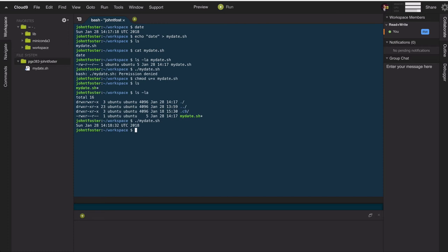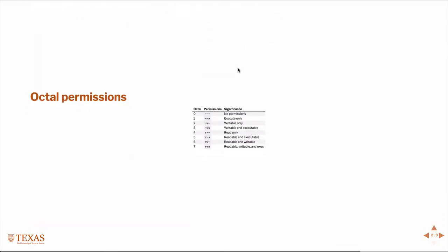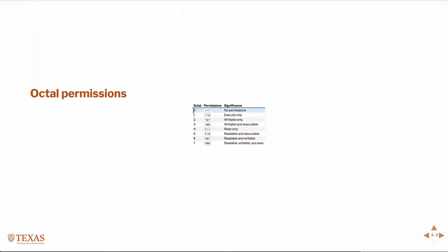Likewise, we could change the permissions octally. So in this case, the octal permissions set absolute permissions with numbers, zero being no permissions, and then there's the sort of decoding all the numbers all the way to seven, in which case there's every permission.